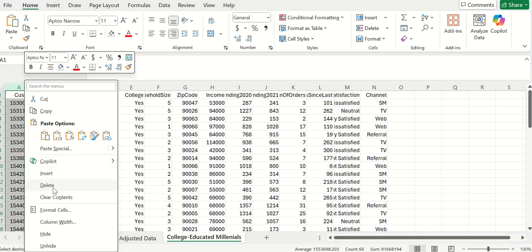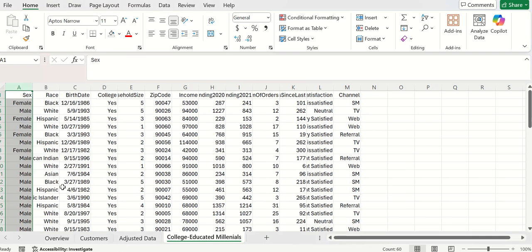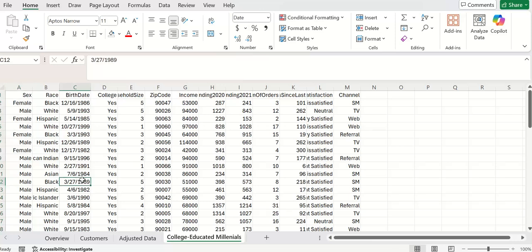Right-click, and you can just delete the column here. You can do that for each and every one of the other columns that she's interested in, which is race, birthday, college, zip code, and then also spending 2020 to remove that.